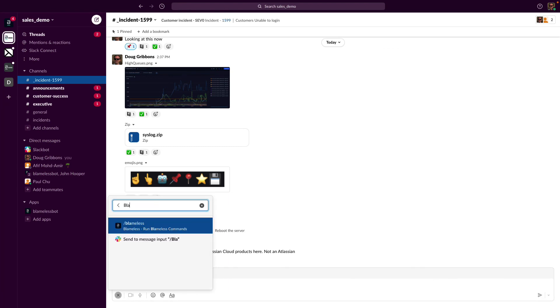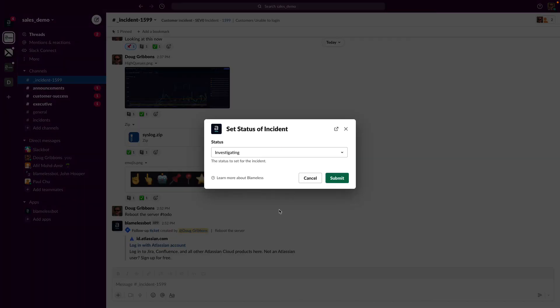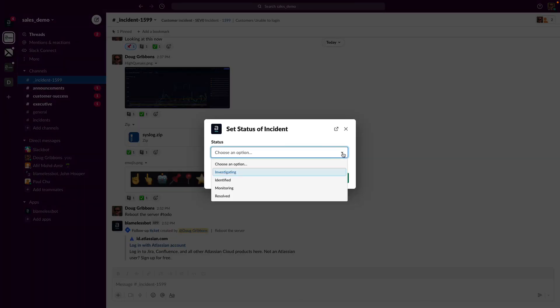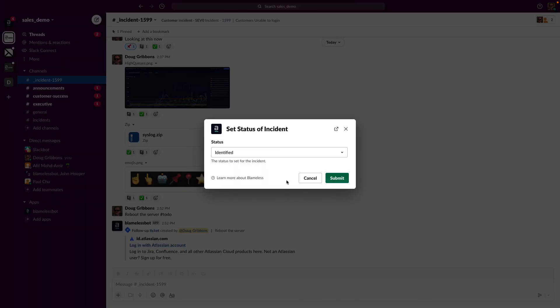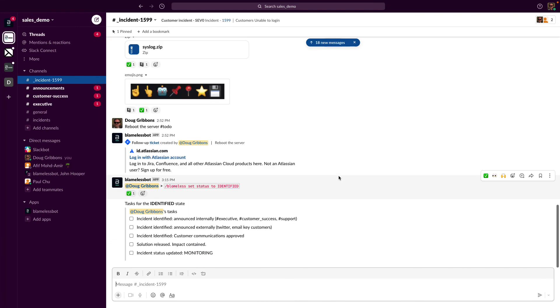Finally, since we've checked off all of our current tasks, I'll go ahead and move the status forward with the blameless status command. Since we've moved the status to the identified state, more tasks are assigned.